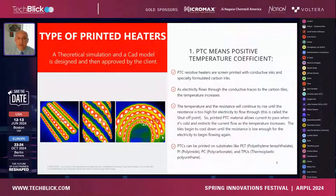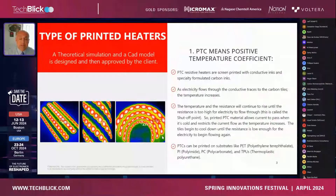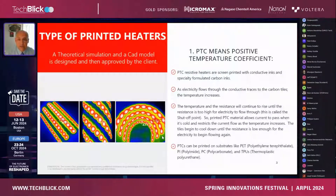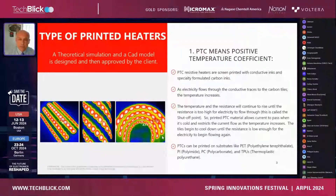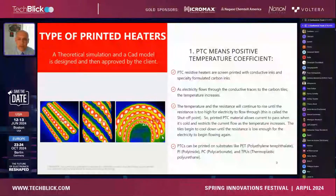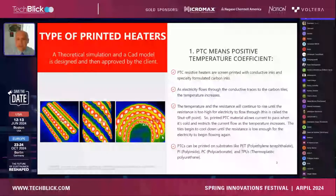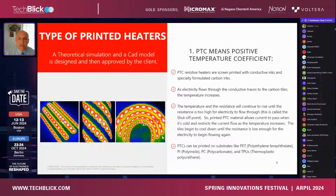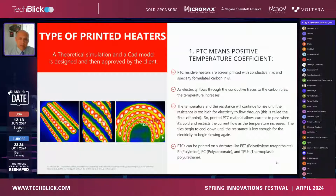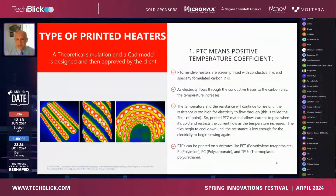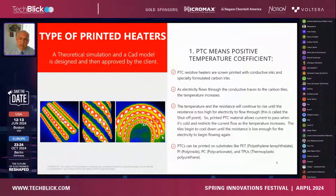Before anything is done, we conduct a theoretical simulation and prepare a CAD model for all of our clients. Once this is approved, it goes into the system and we can start producing the parts. How these work is very simple: you apply electricity through the conductive traces, it flows through them and through the carbon tiles. The temperature and resistance continue to rise until the resistance is too high for electricity to flow through — this is a property of the ink — and at this point you reach what's called the shutoff point, which kind of turns off the system.